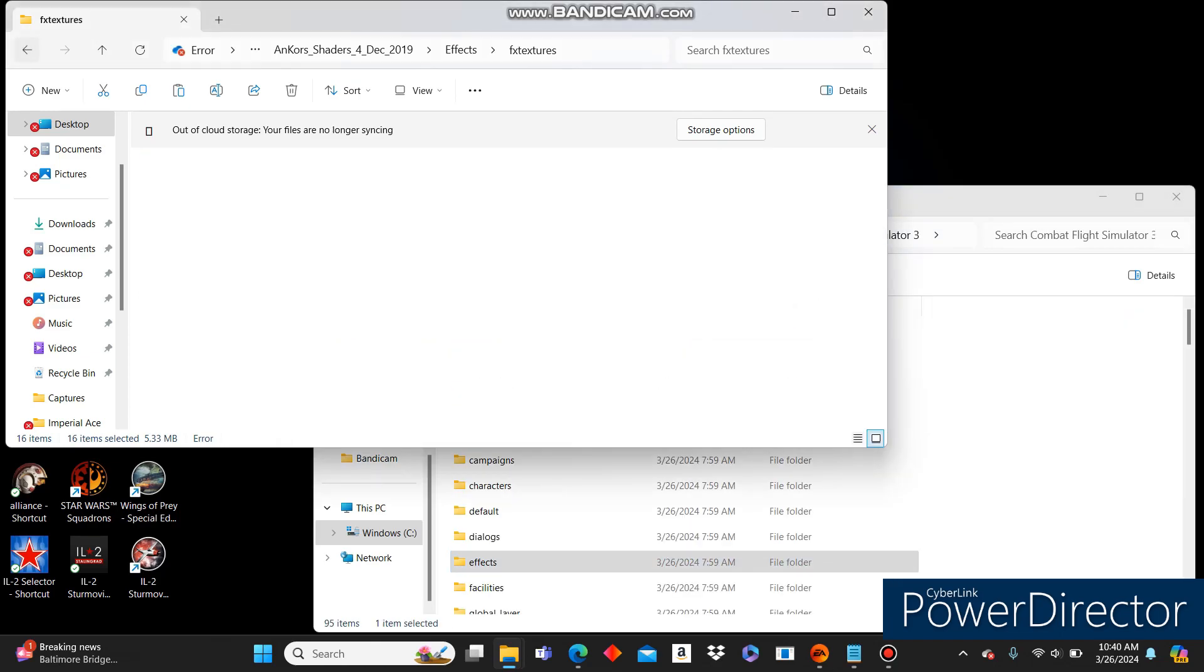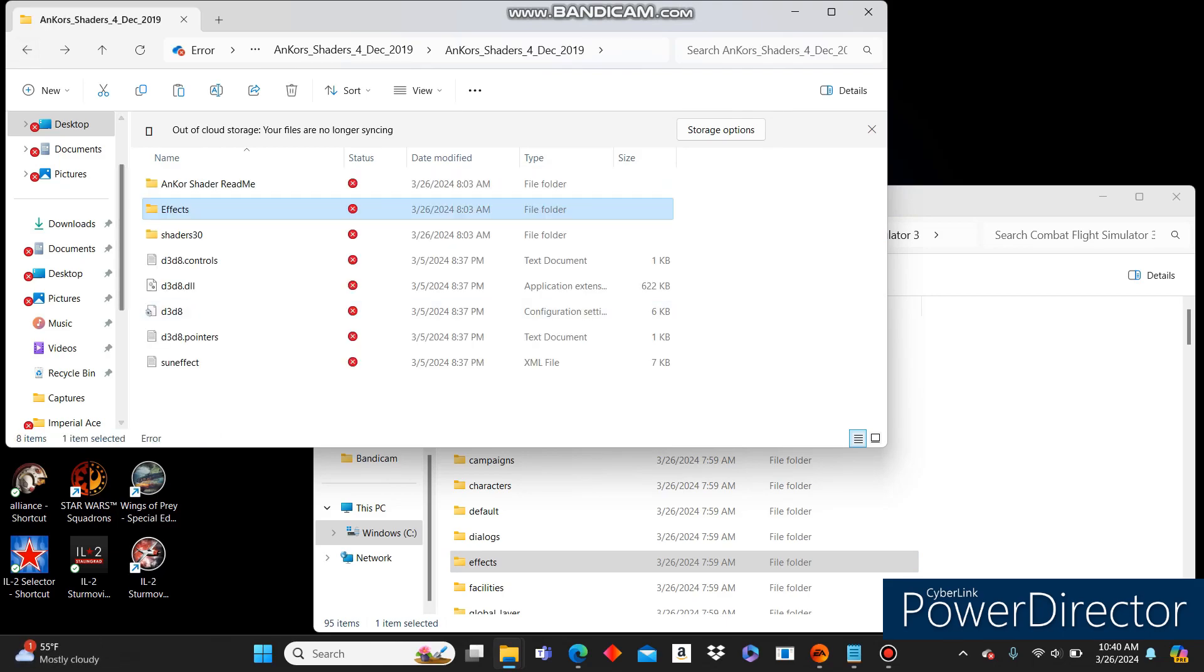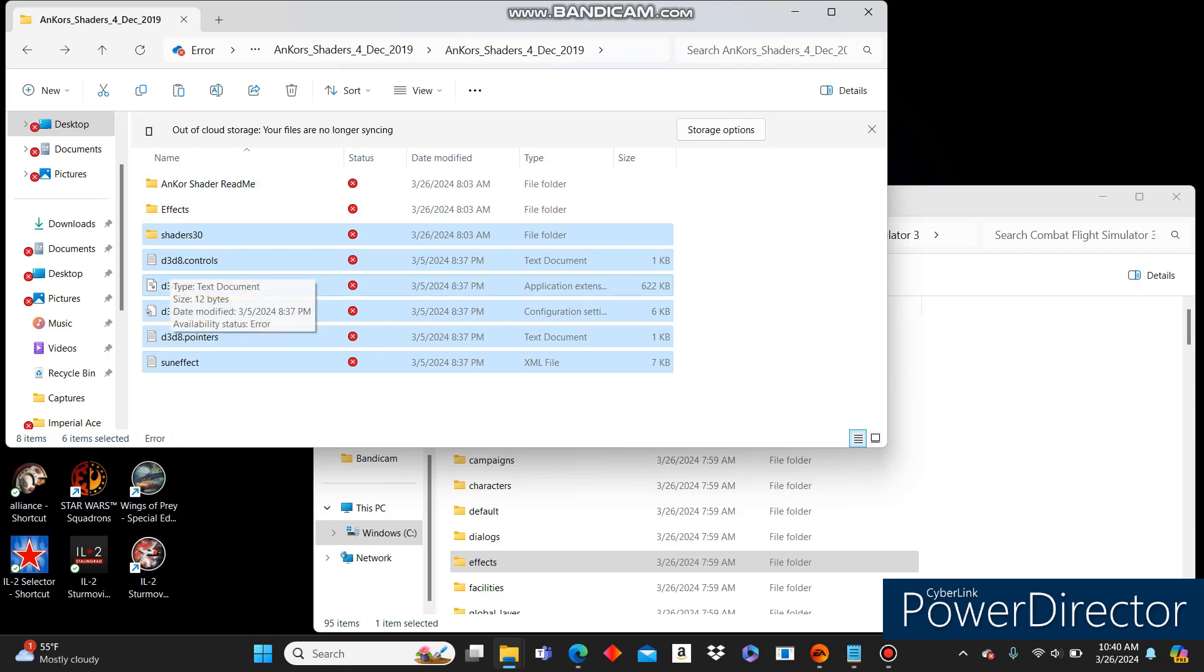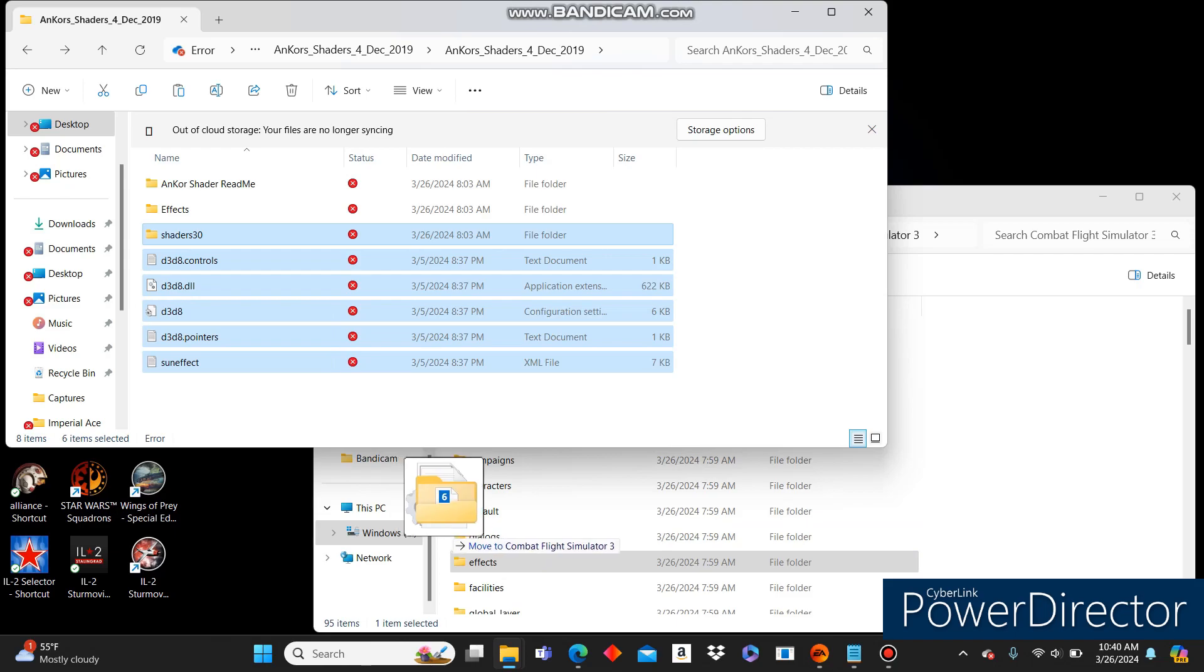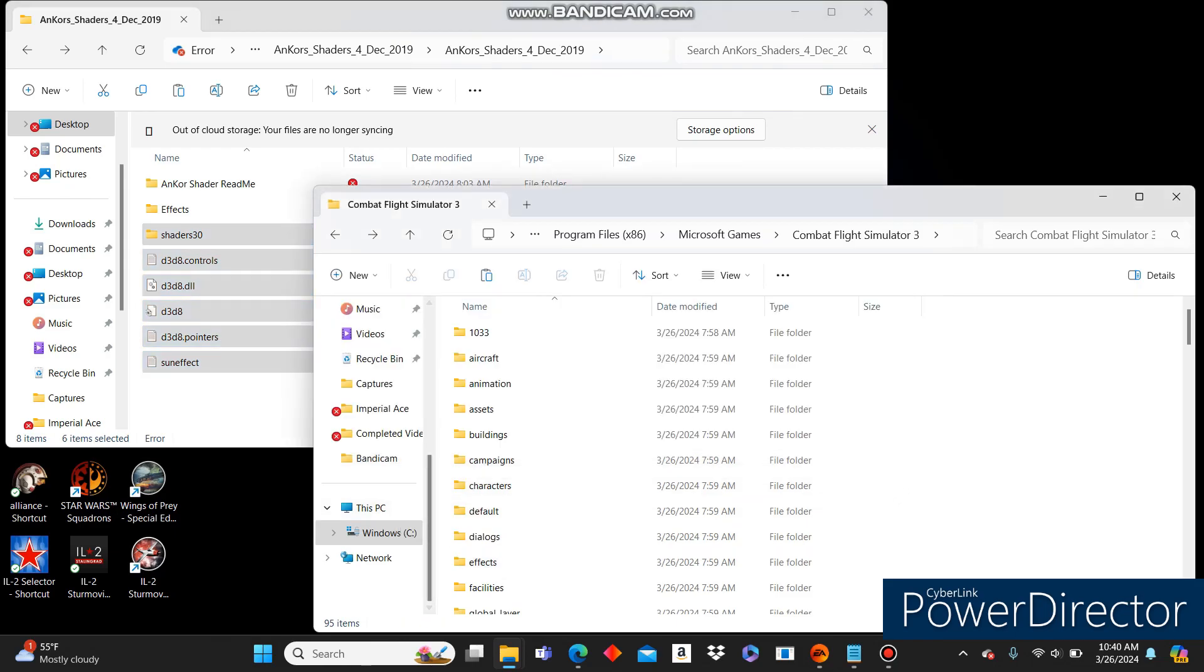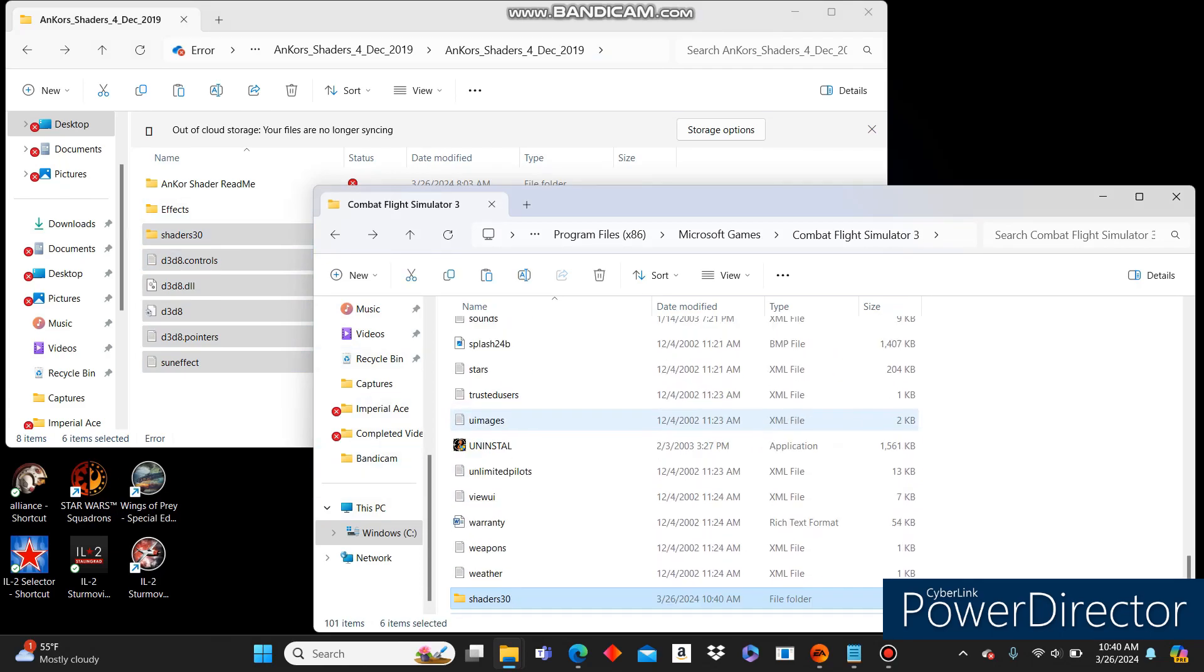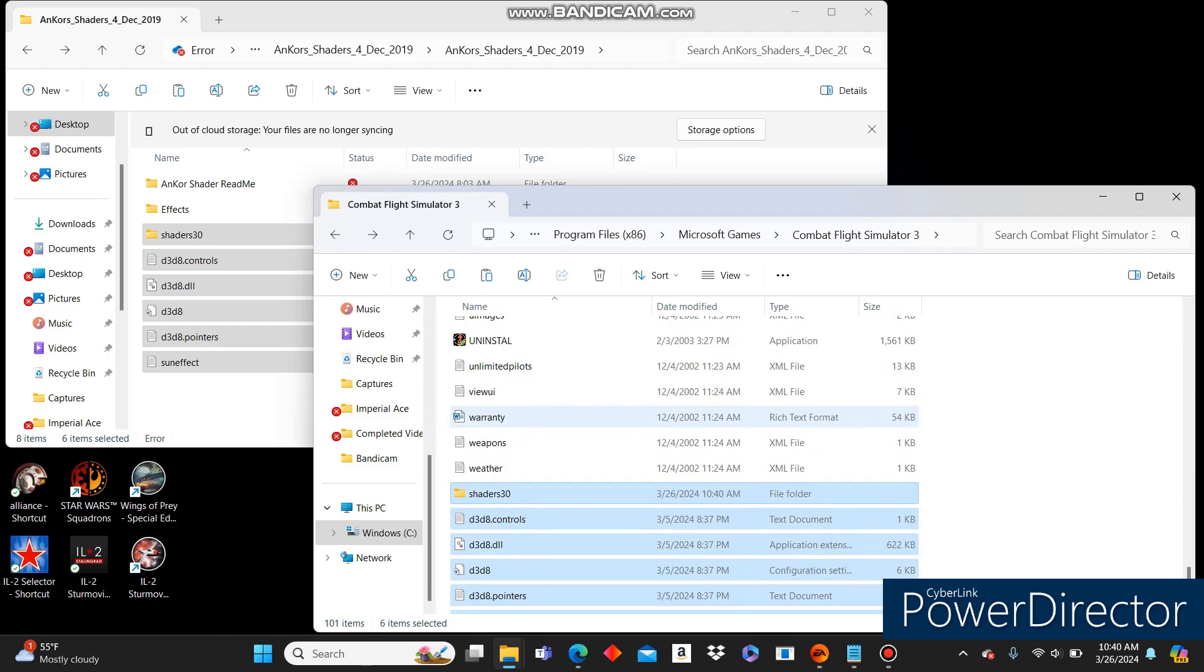If it asks you to replace any files, click Yes. Next, go back to the root folder. Everything from Shaders 30, all the D3D8s, and SunFX, and just go ahead and do Control-C, Control-V. You can preserve this for later. If it asks you to override anything, click Yes.